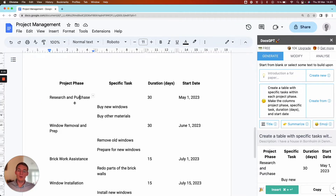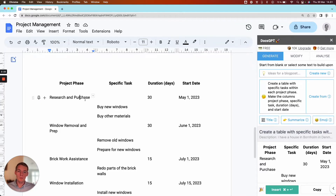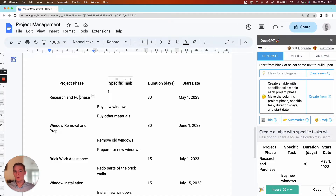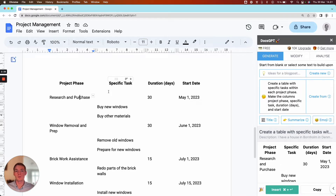In order to turn this into a Gantt chart, we'll start using ChatGPT instead of DocsGPT. In principle you could do this in DocsGPT because it has many of the same capabilities, but we're going to work with some code. Google Docs and DocsGPT were not made for working with code, so ChatGPT is better for that. So we'll move into that.